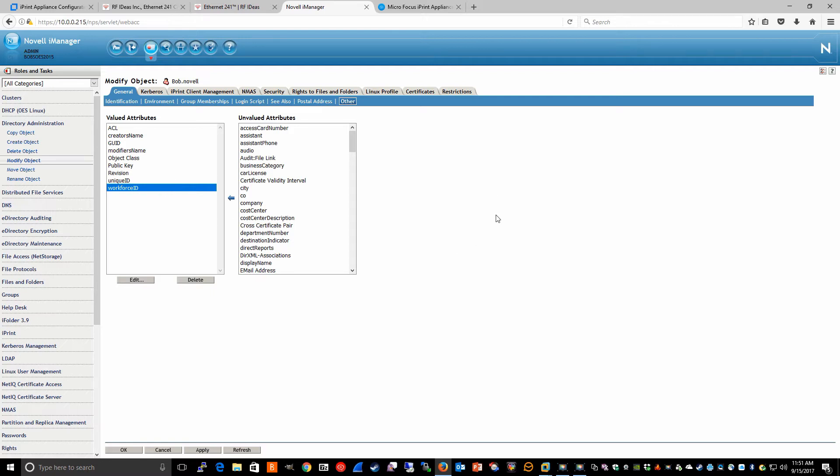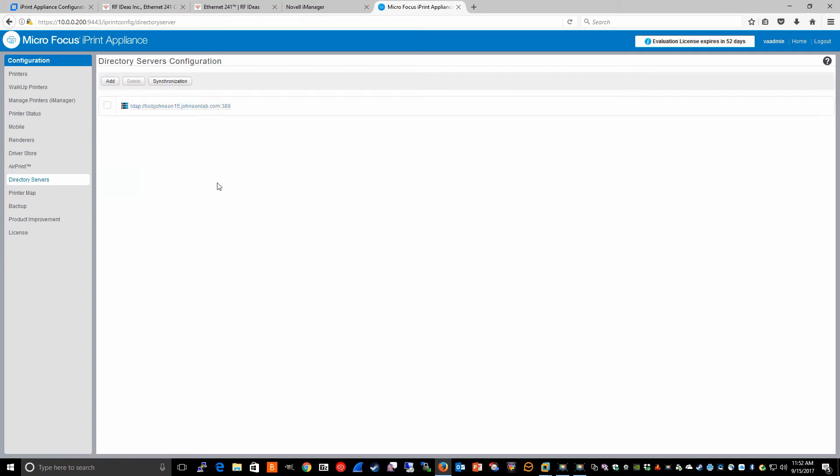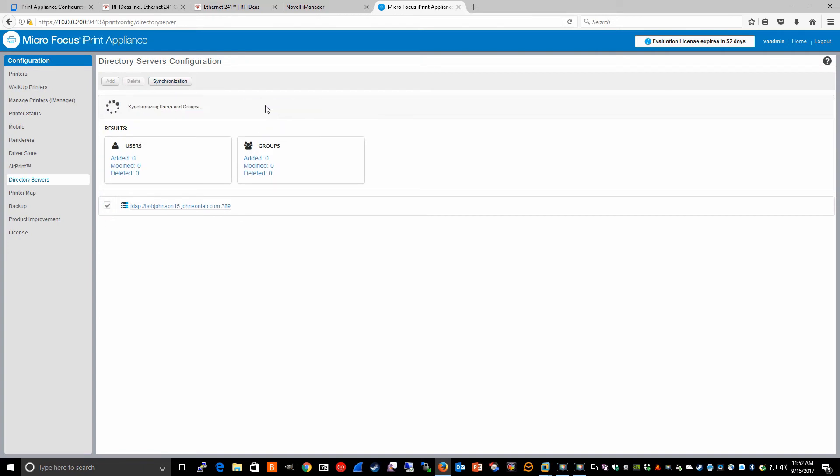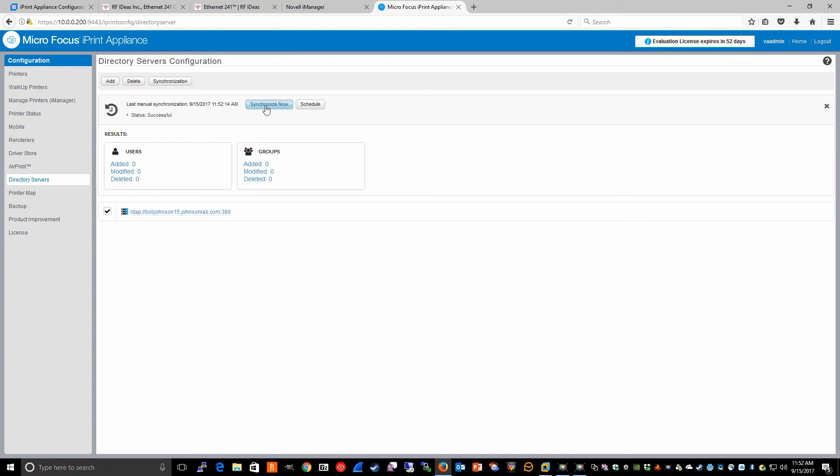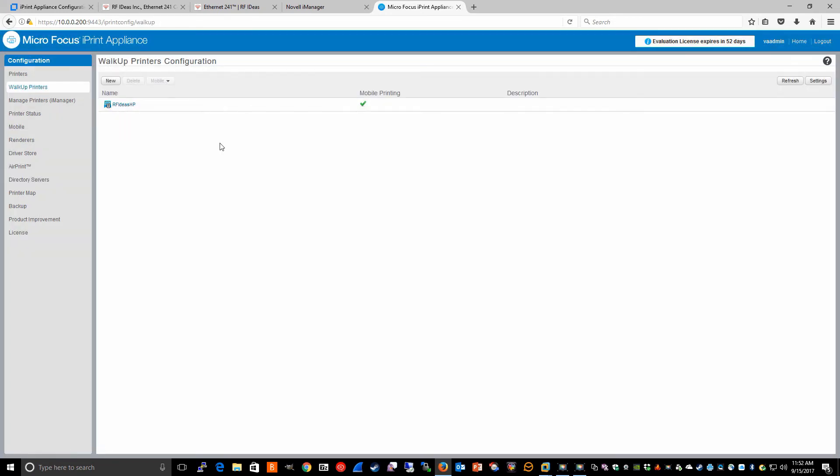Once that information is set up and configured, and you've made this selection and specified the correct attribute, you're going to synchronize this information to the appliance. You can click synchronize now. Once that data gets populated into the directory of the iPrint appliance, the next thing we have to do is verify that the users in our environment actually have access to the walk-up printer we've created.